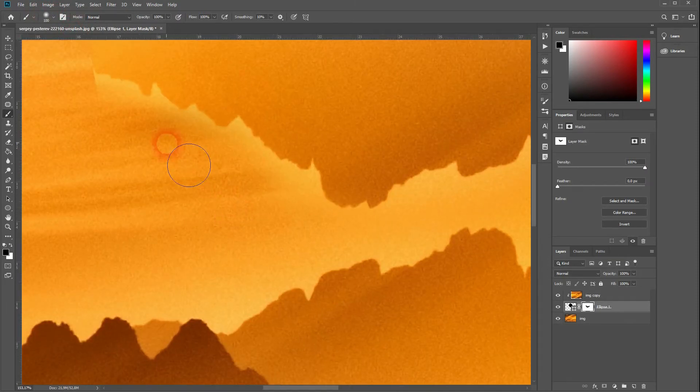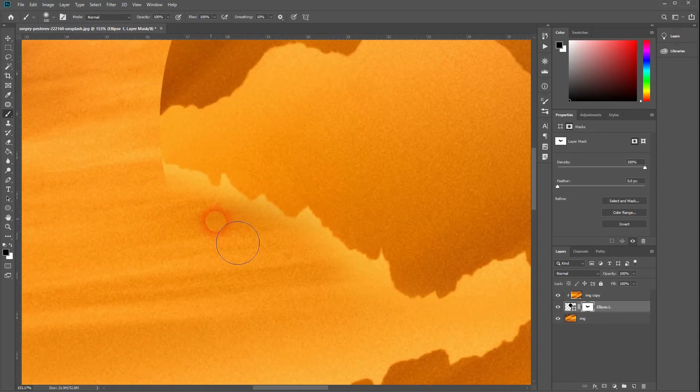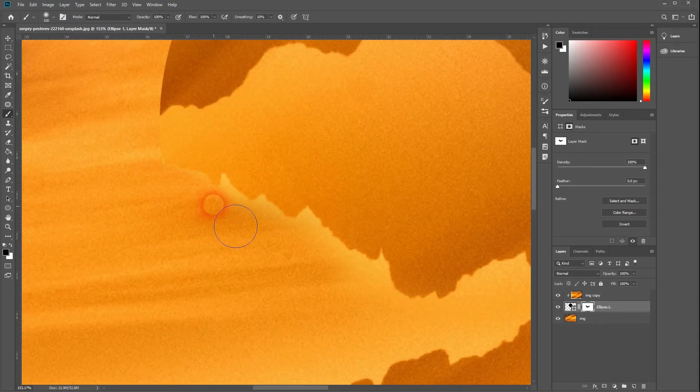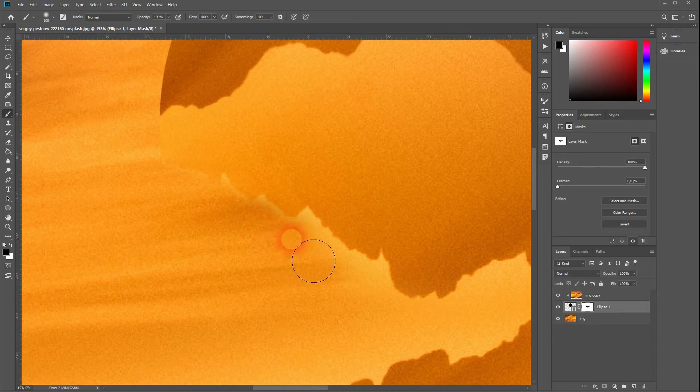Hold Space and then move around in the picture with a left click on your mouse. Go over the little details.